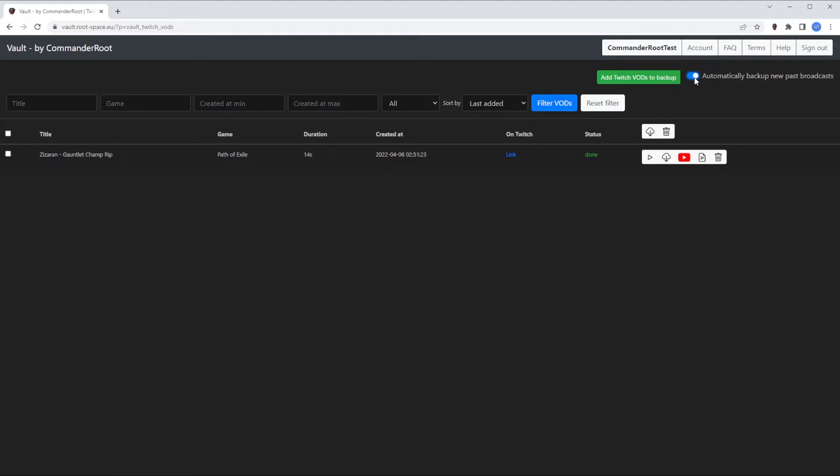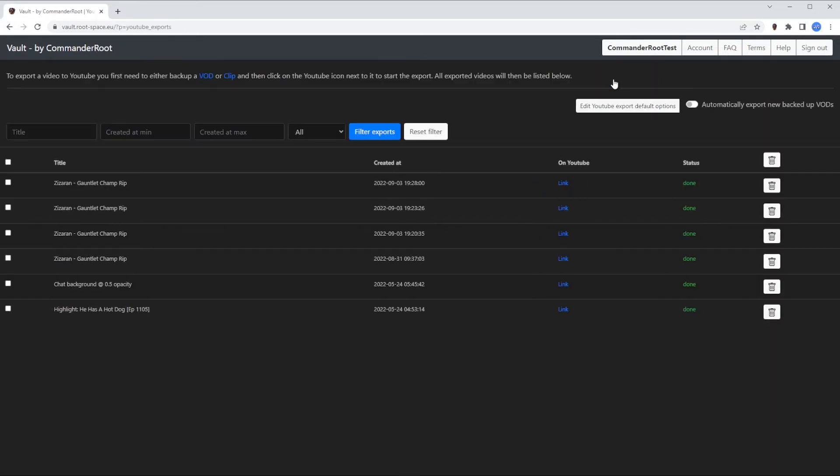Now, if you also want to automatically export the VOD to YouTube, you need to go to the YouTube exports page and enable automatically export new backed up VODs.